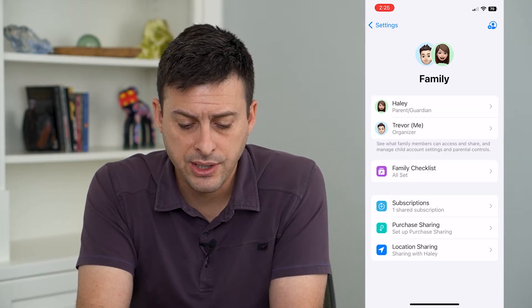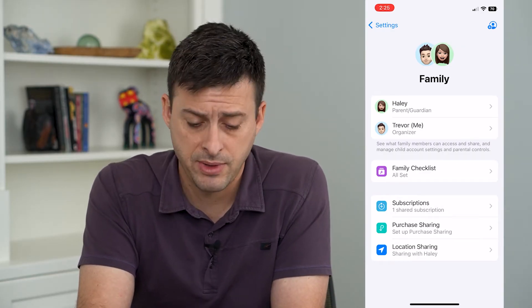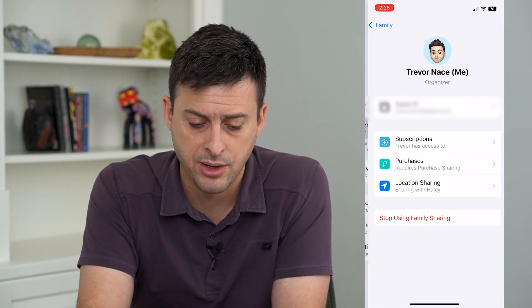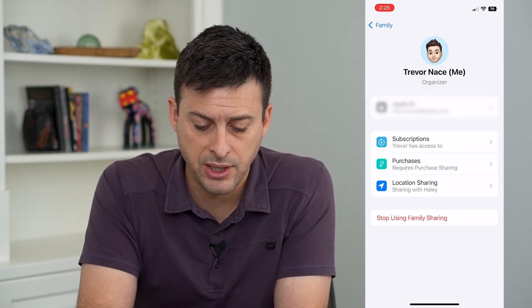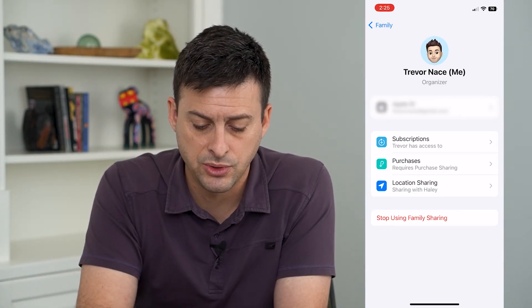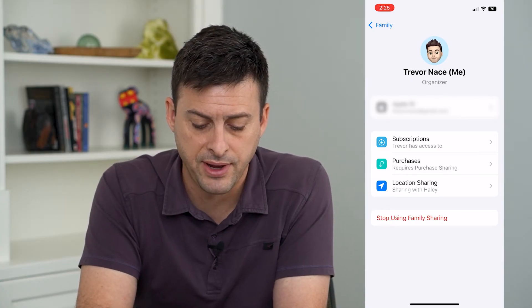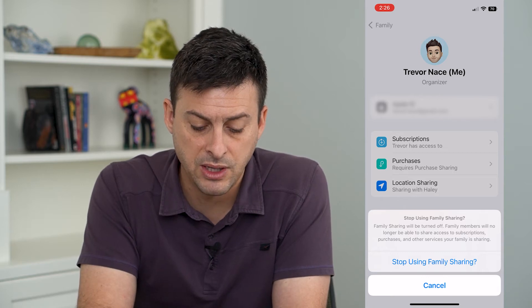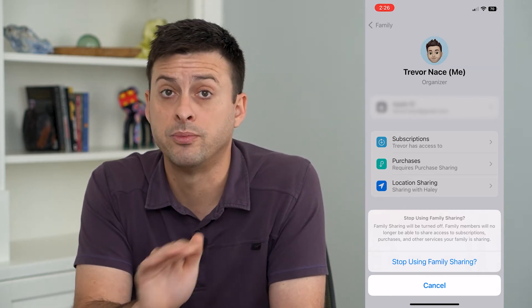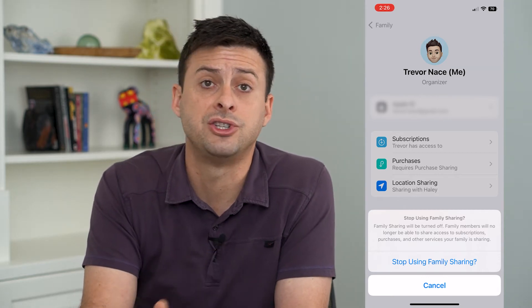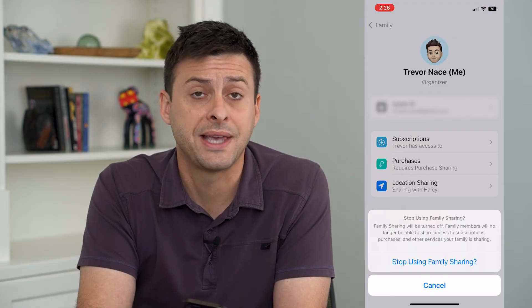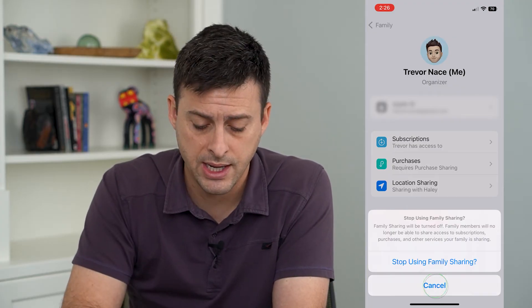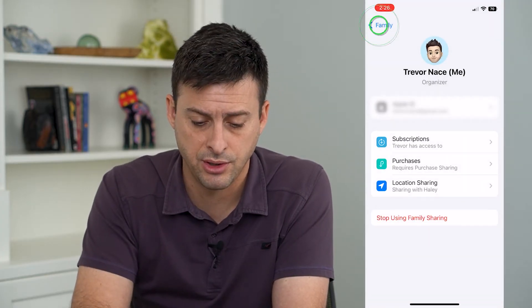Here you can see the other people in our family. I can tap on my name here and it gives me the ability at the bottom to stop using family sharing. I can just tap on that and it gives me the ability to turn off family sharing completely across everybody, or I can hit Cancel here and go back.